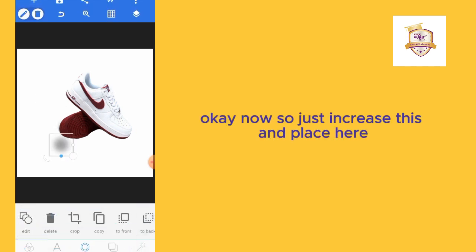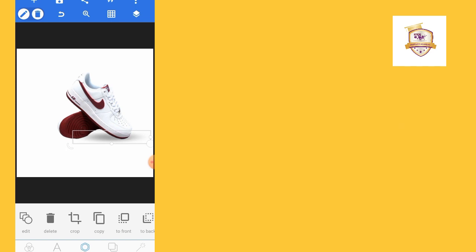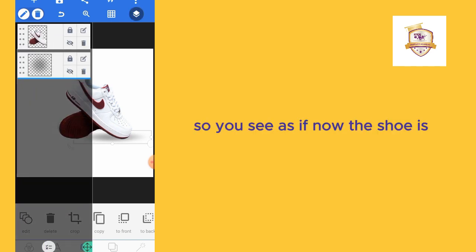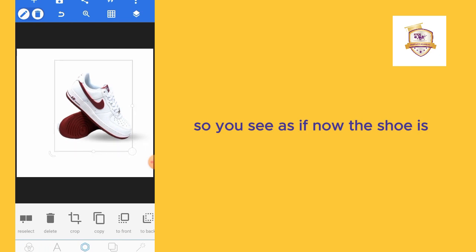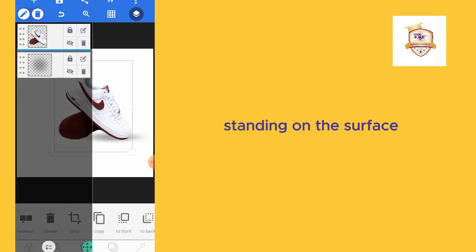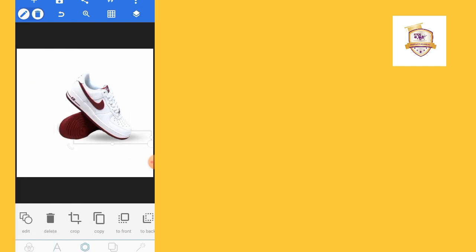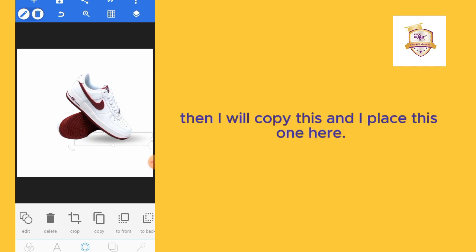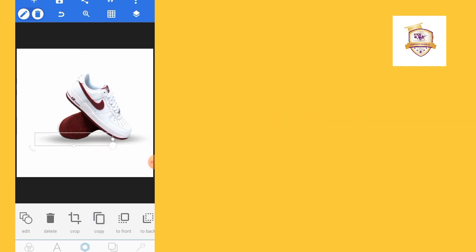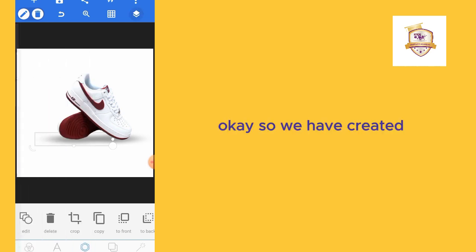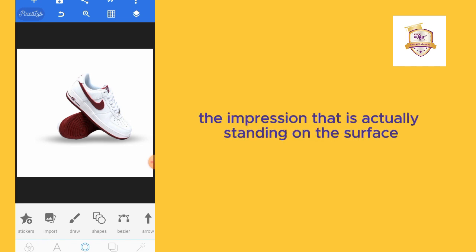I'll increase this and place it here. I'll send it behind, so you see now the shoe is standing on its surface. Then I will copy this and I place this one here. We have created an impression that it's actually standing on its surface.